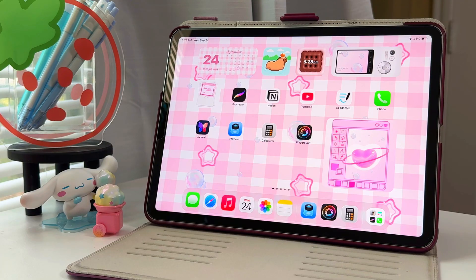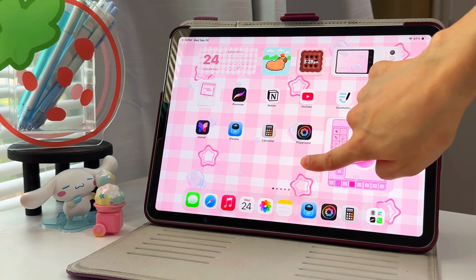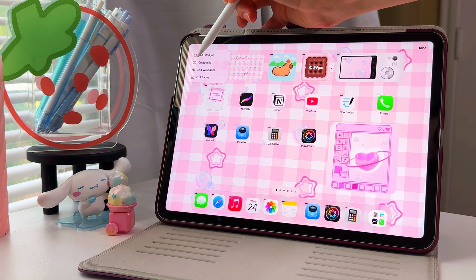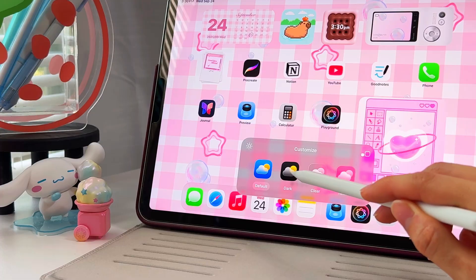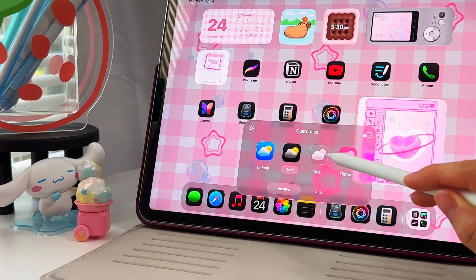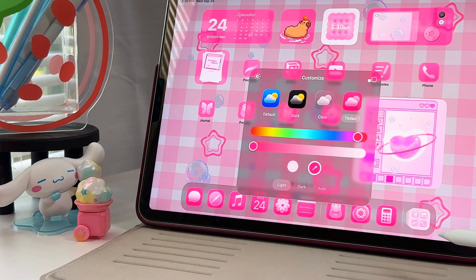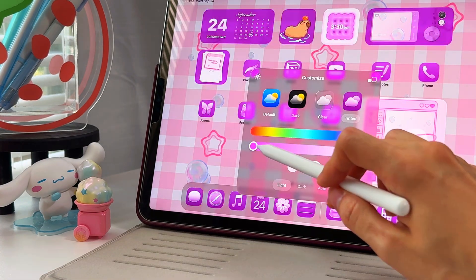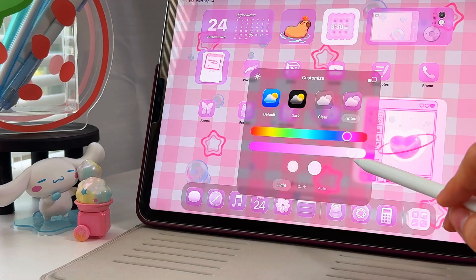To change the color of your app icons, long press on your home screen, click Edit, then Customize. Now you can change it from default to dark, clear, or tinted. You can also adjust the color by making it a different color or making it lighter or darker depending on your preference.